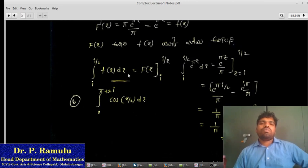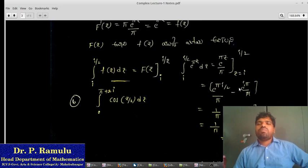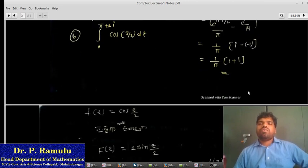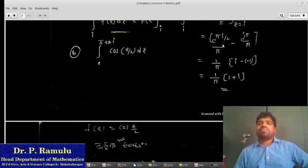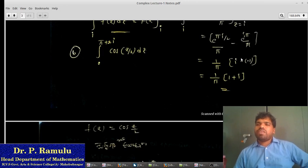For problem (a), f(z) is e^(πiz). The integral equals F(z) evaluated at the limits. F(z) equals e^(πz) by π. Evaluating: e^(π·i) by π minus e^(i·0) by π. Using e^(iπ) equal to minus 1, we get the result.